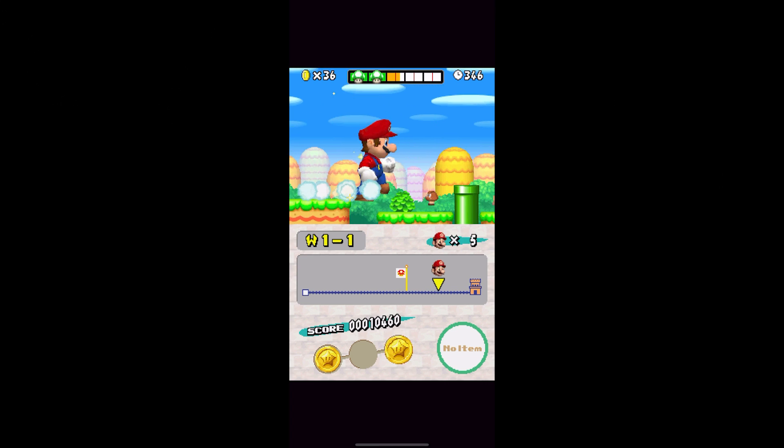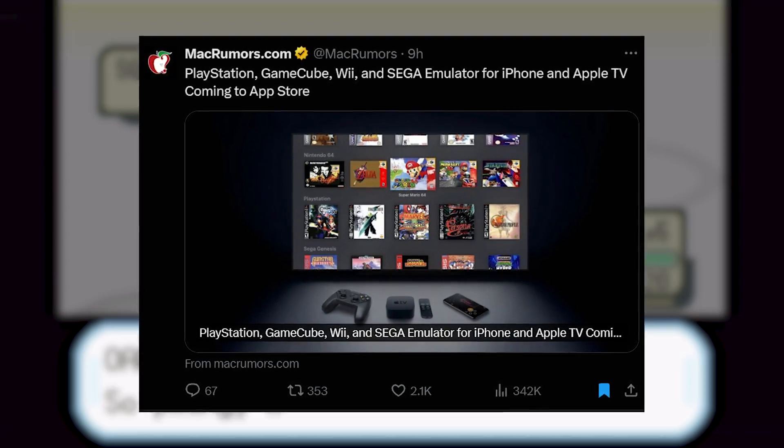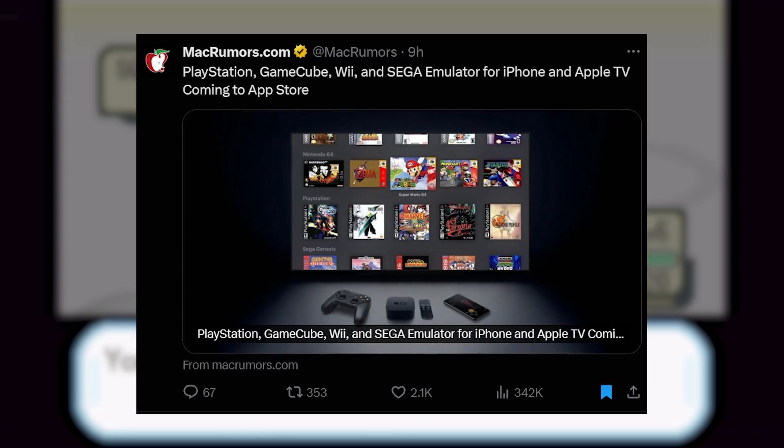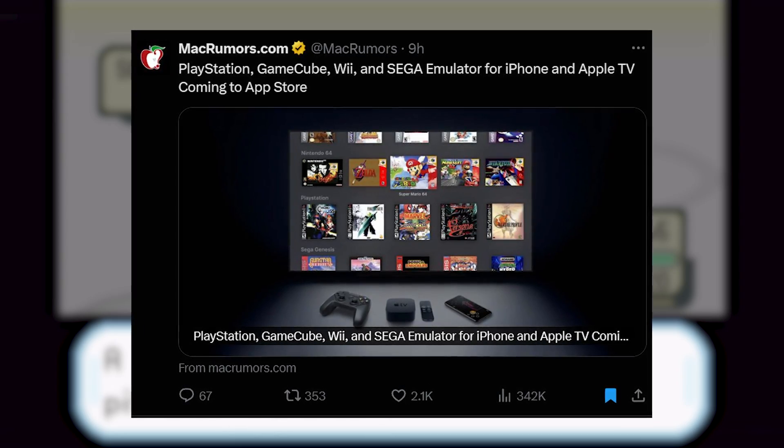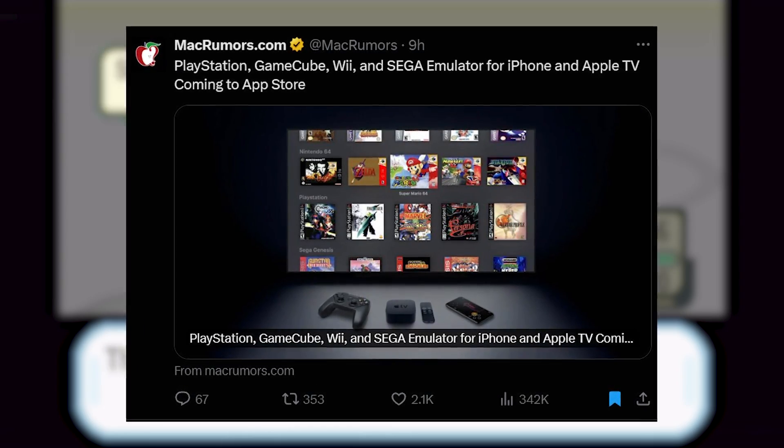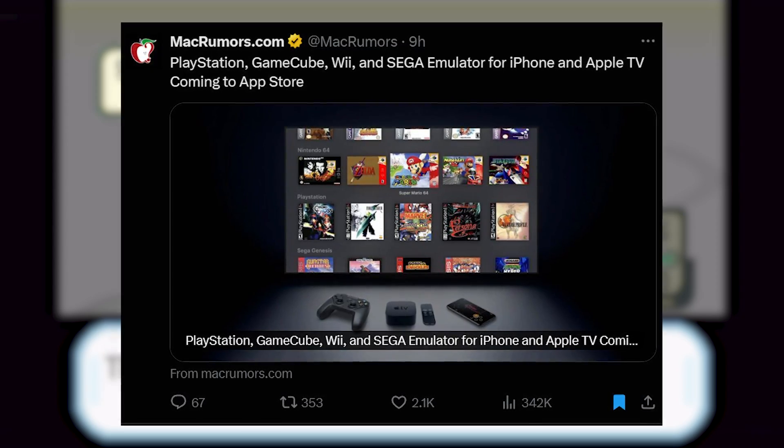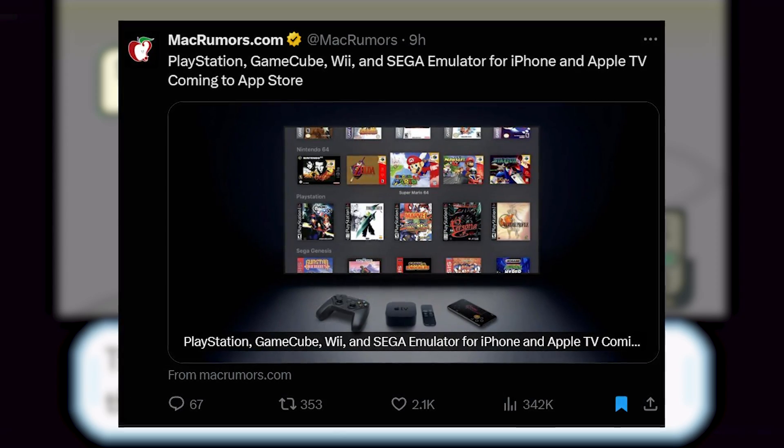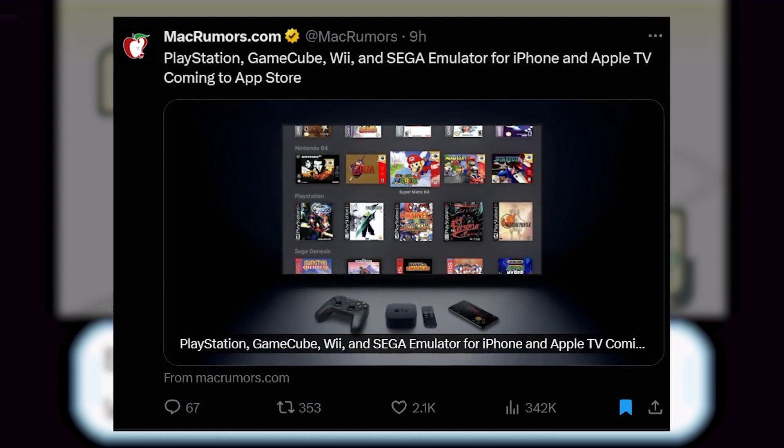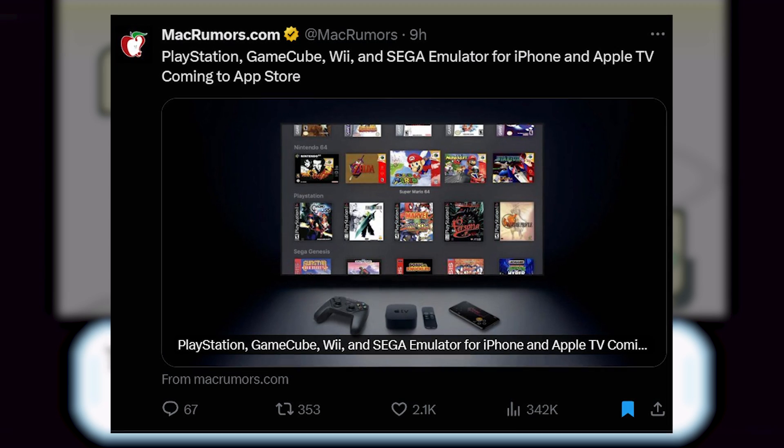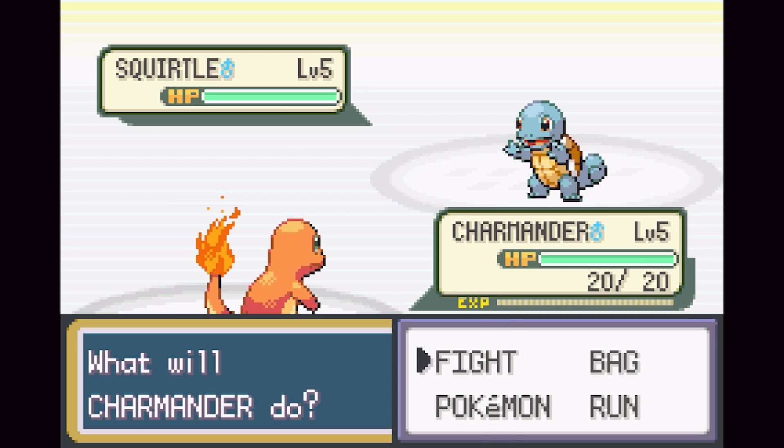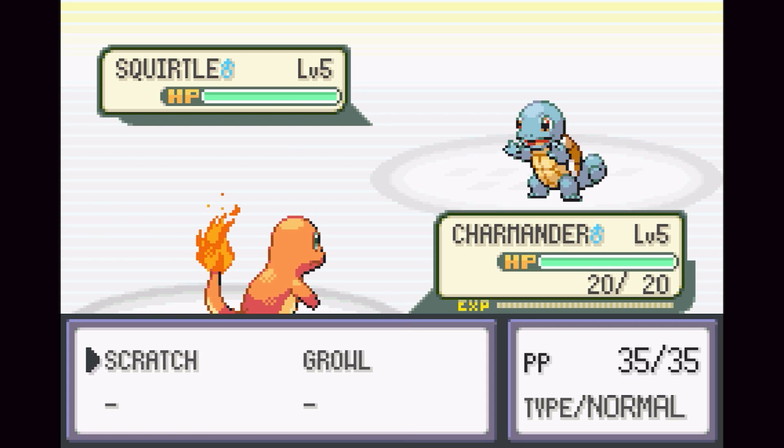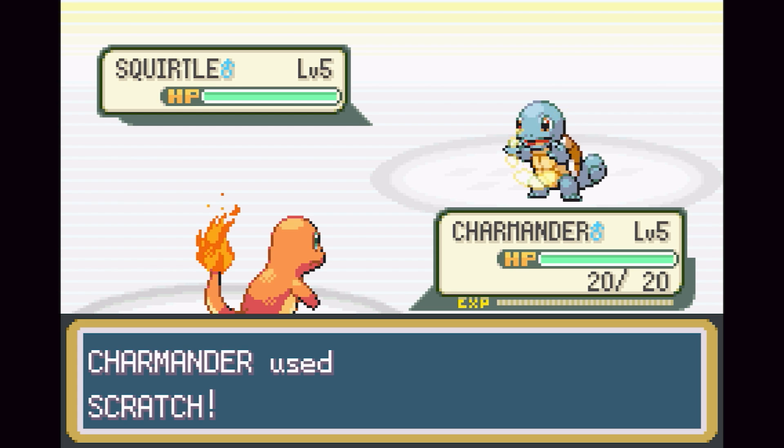At the time of filming I have not seen that support hit just yet. But in terms of the future of emulators on iOS the possibilities are really endless. The floodgates are now open and we're already seeing reports that there will be additional major emulators coming over. As you can see a post from Mac Rumors which reads PlayStation, GameCube, Wii and Sega emulator for iPhone and Apple TV coming to App Store.